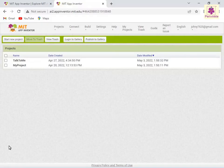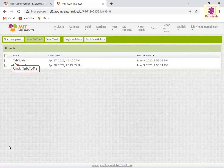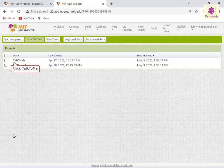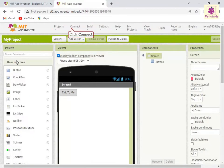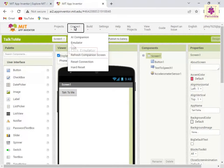In App Inventor, open the Talk2Me project. From the menu bar on top, click Connect, then select the Emulator option.